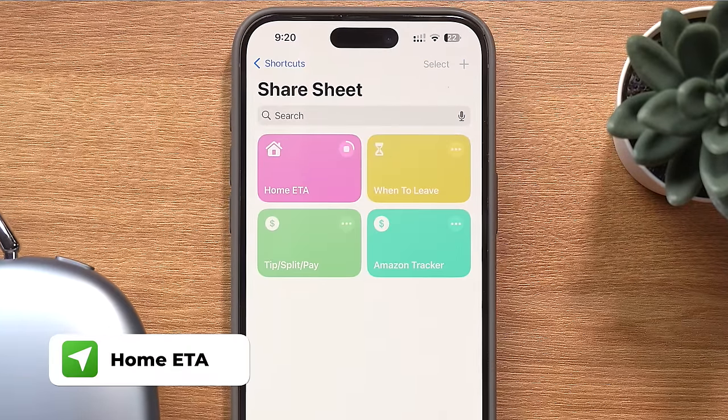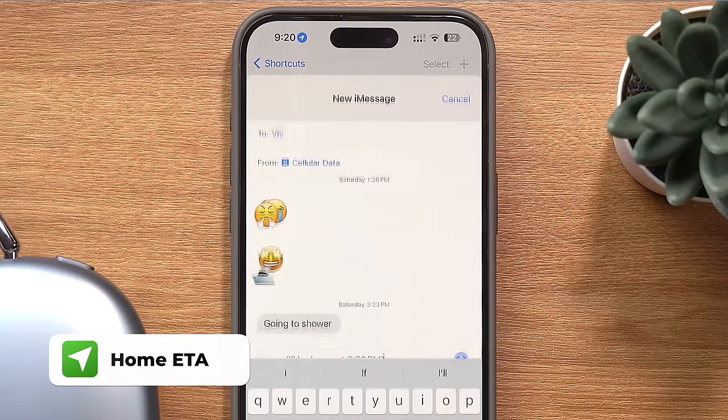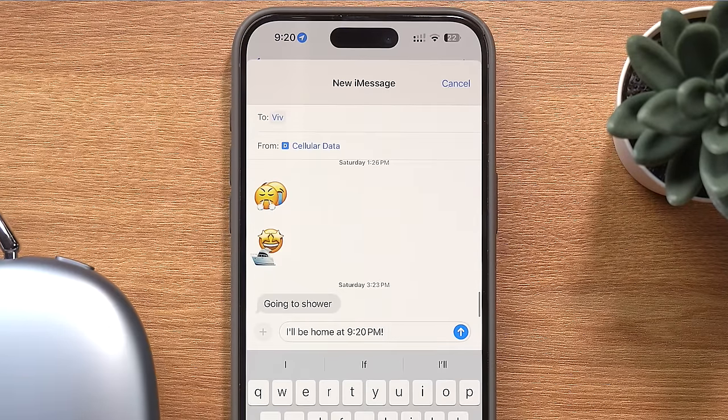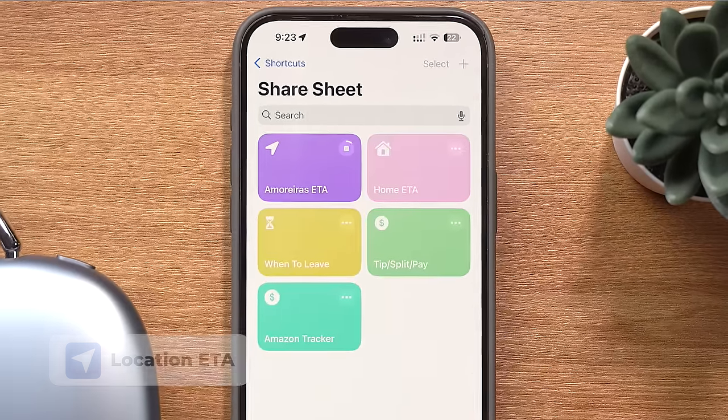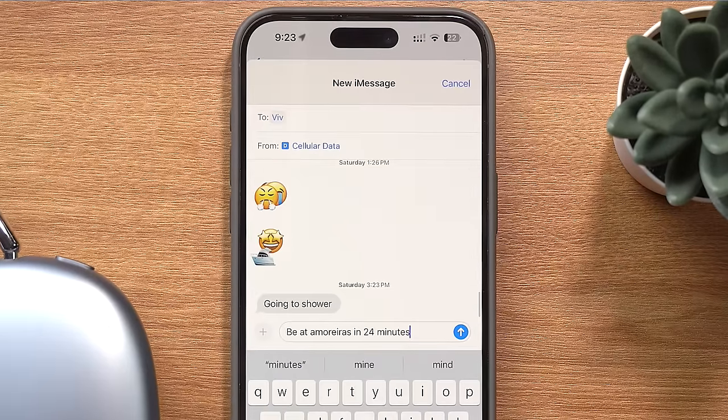Staying with the travel theme, this next one gives me the ETA to get home and texts it to Vivian. So if I'm out and she's home, I just run this shortcut so that she knows what time I'll get there. And I also do this one in reverse — a lot of times we meet at a spot in town, so when I trigger this other shortcut, it tells me the ETA to get there based on where I am and once again texts it to Vivian.